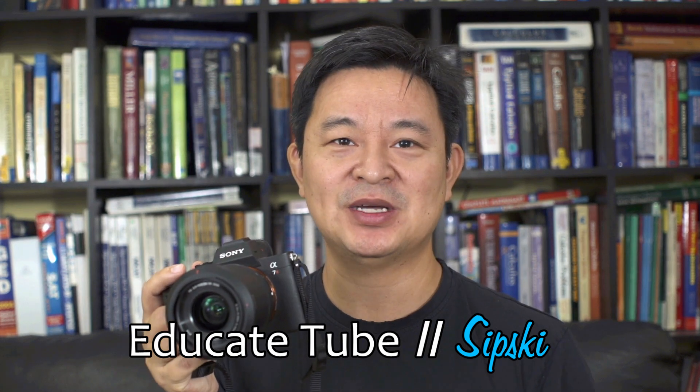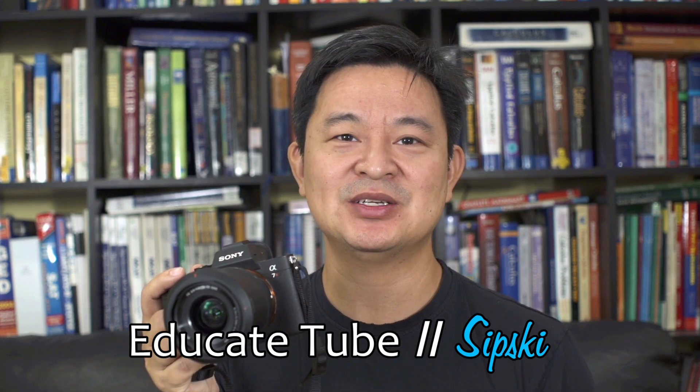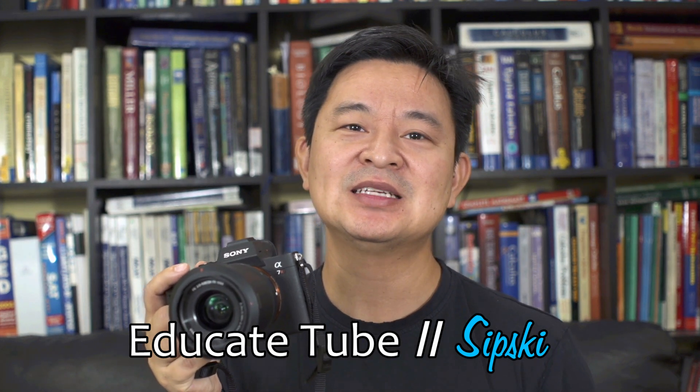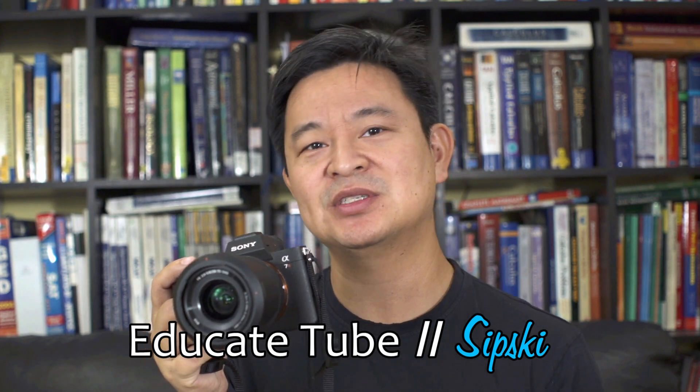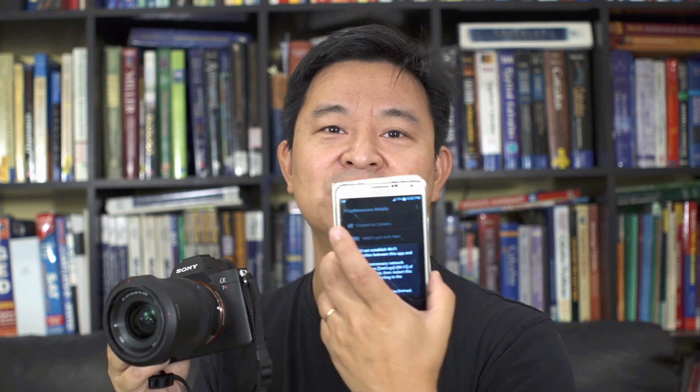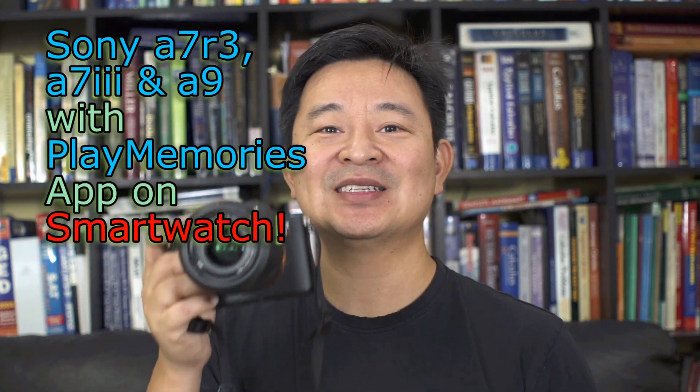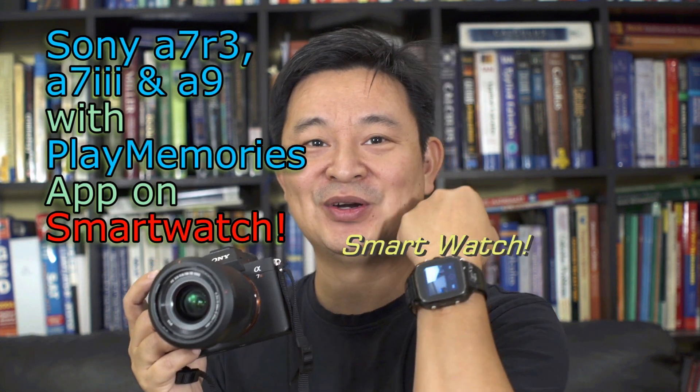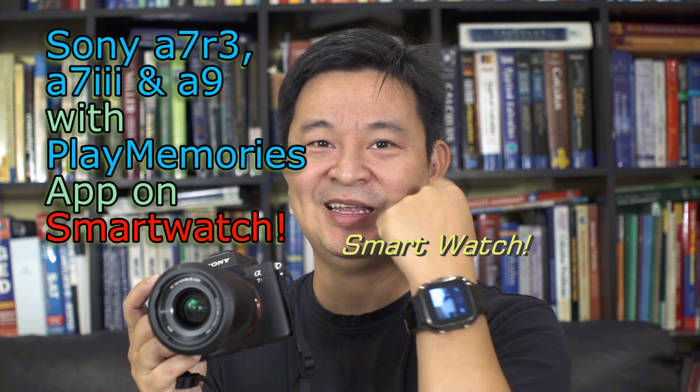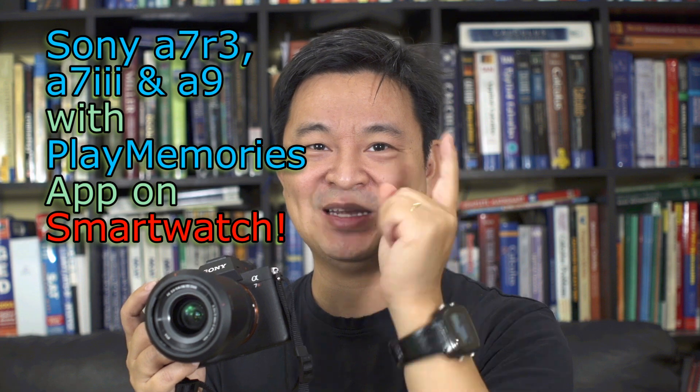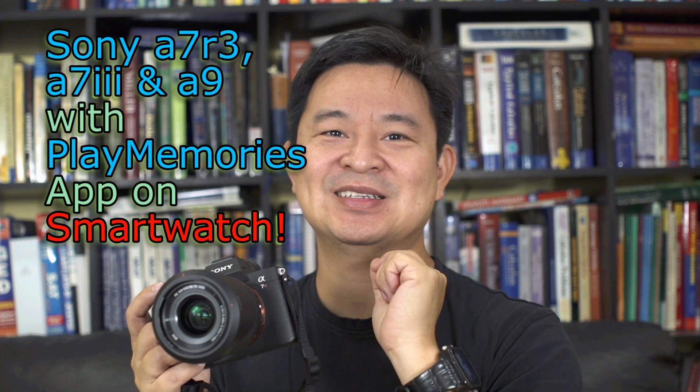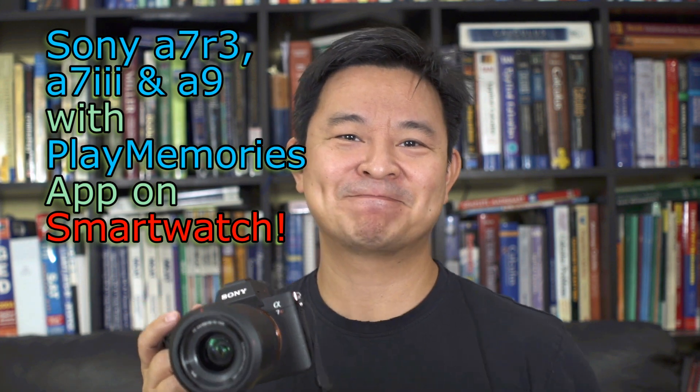Hi, welcome back to EducateTube.com. My name is Sipski, your host. Last time I showed you how to sync the Sony A7R III to the Sony Play Memory app on your smartphone. Today I'm going to do something even better. I'm going to show you how to sync it to your smartwatch and how to do it. Let's get started.